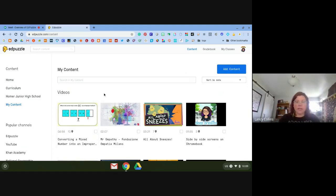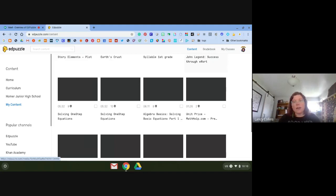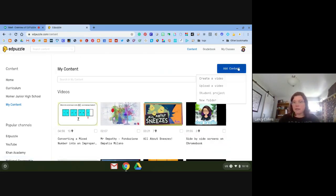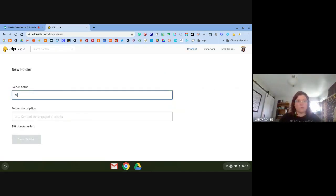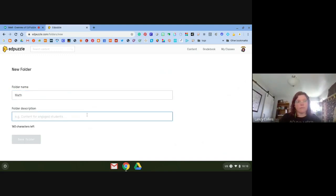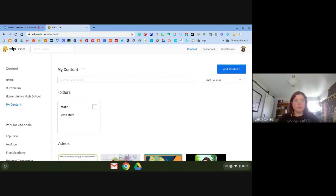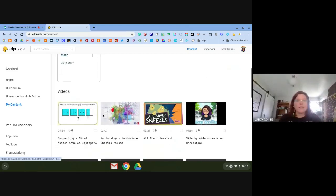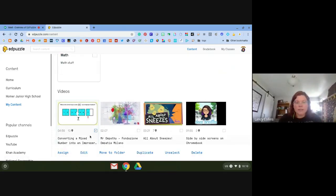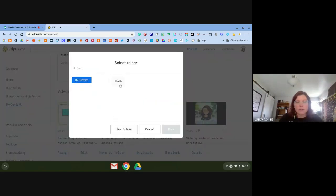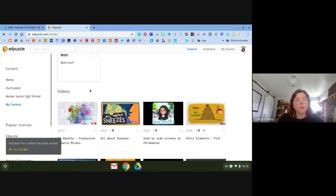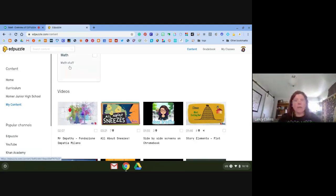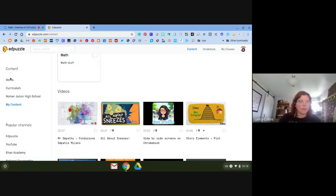From My Content you can organize everything by making folders — and even folders within folders. You can't drag and drop, but you can click a video, click 'Move to Folder,' and select your folder. So if you need to be super organized, you can do it that way.